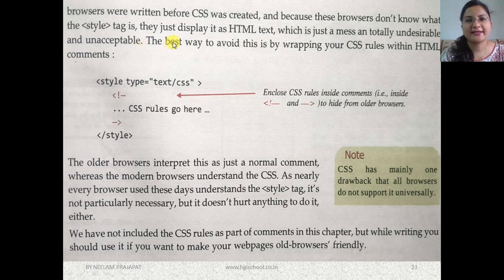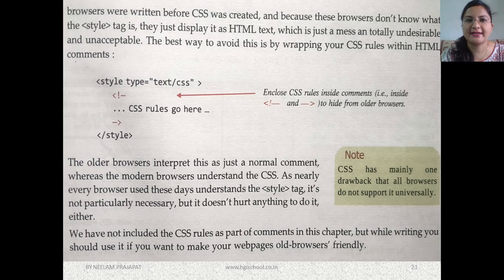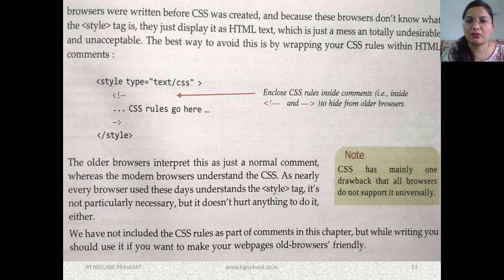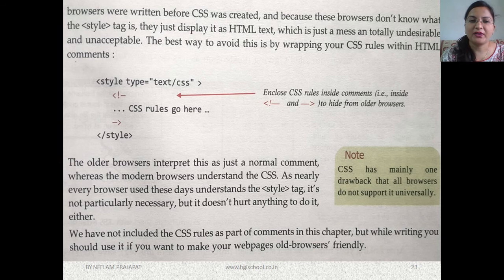Some primitive old web browsers don't understand the style tag. If you use CSS in your HTML document and open it in an old browser, the style tag becomes visible in the output, which is not desirable. These browsers simply consider the style tag as HTML text — they don't recognize it as a way to insert styles.